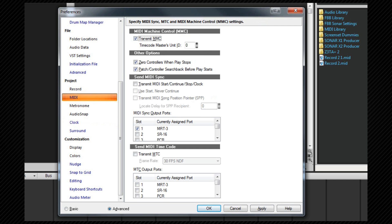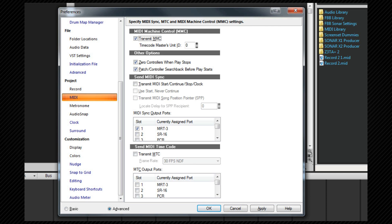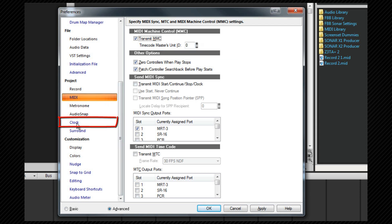MIDI machine control can be used in conjunction with MIDI timecode. For example, MIDI machine control is sent to an external device that is transmitting MIDI timecode to SONAR with SONAR as the slave. In that scenario, SONAR's transport controls effectively become remote controls for the external master device. You need to set the ID number of that master device here. Let's switch back to the clock settings again.